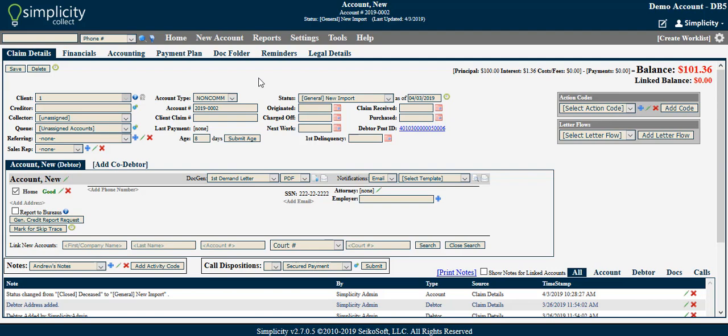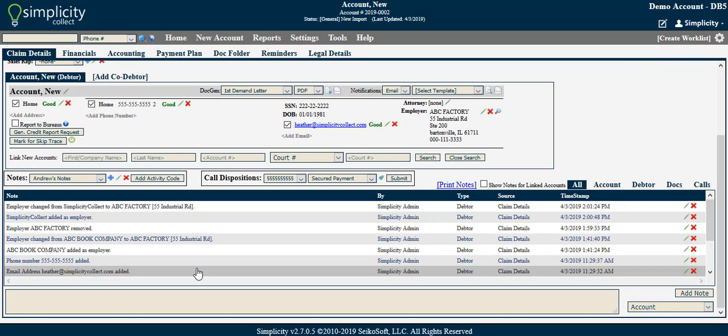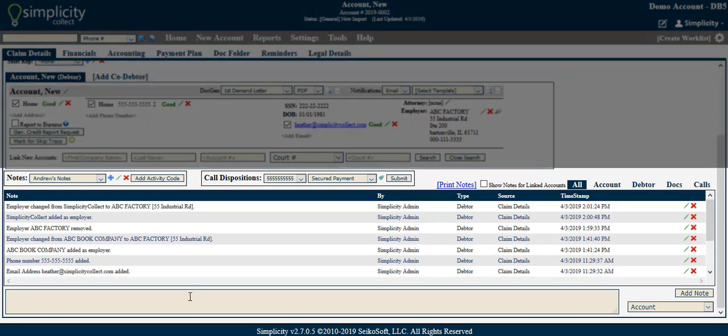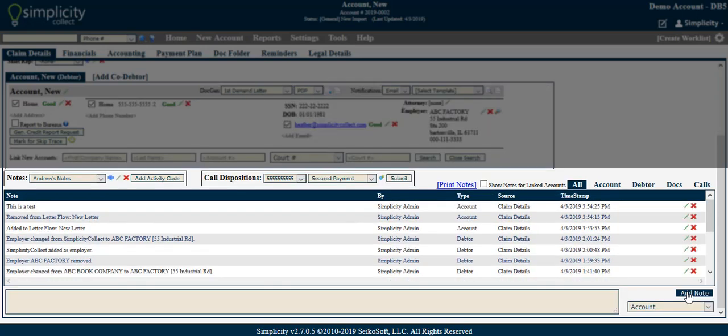There are several sections of this screen. The Note section of the account contains both automated and manual notes. To add a manual note, type the text into the box at the bottom of the page. Once you are finished, click Add Note.